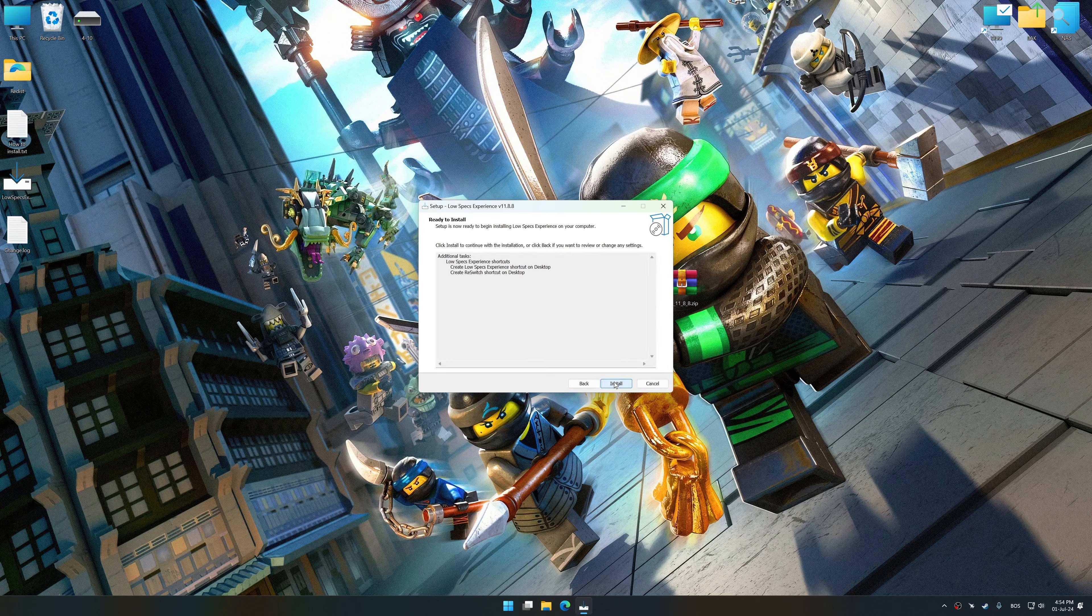Once done, press the Load the optimization package. Low Specs Experience will automatically detect a supported game version on your system.